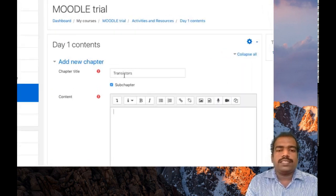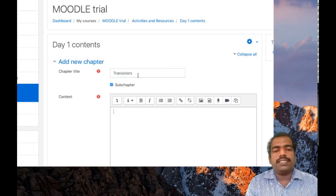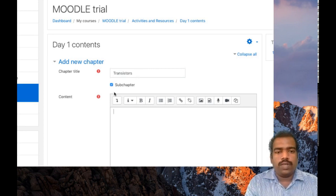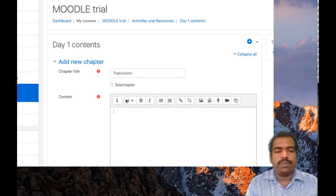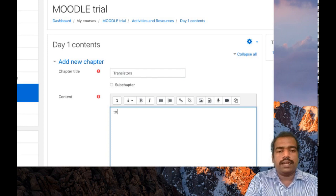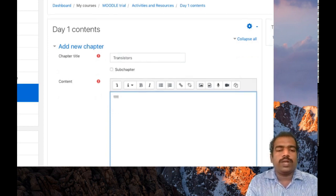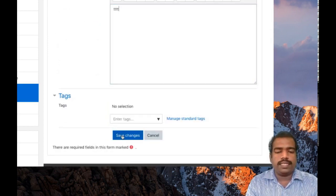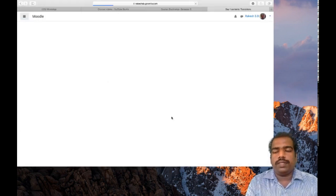If you click that subchapter checkbox, Transistors will be added as a subchapter under the chapter Diode. If you want to create it as a new independent chapter, un-tick that checkbox, add the content, and then click Save Changes. You can then see the second chapter appearing in the table of contents.